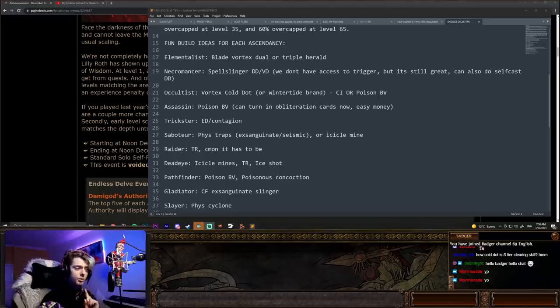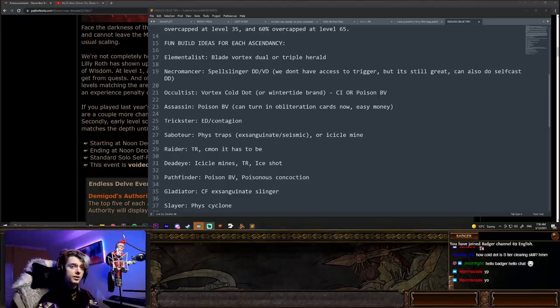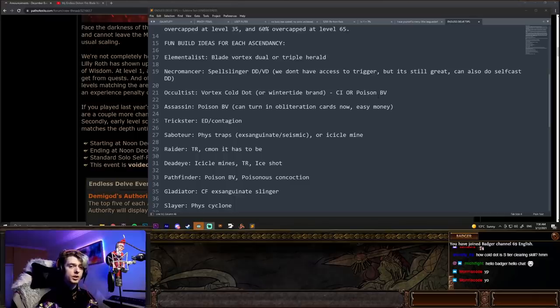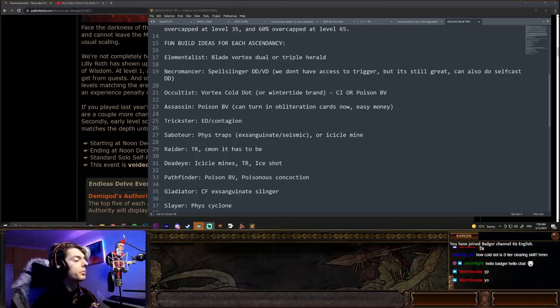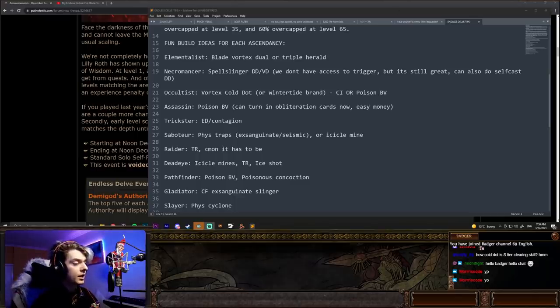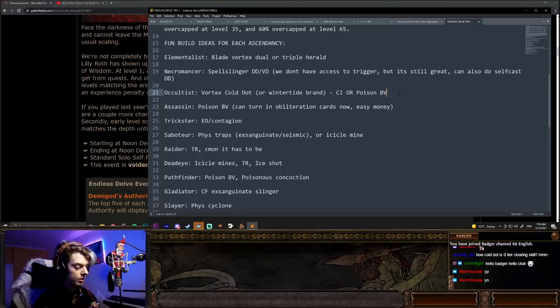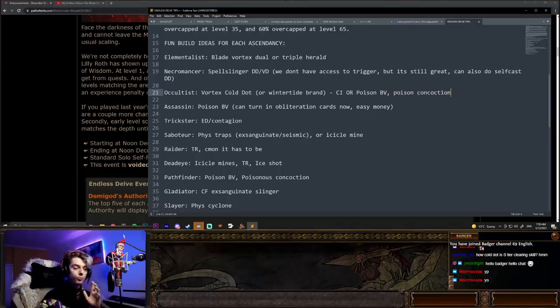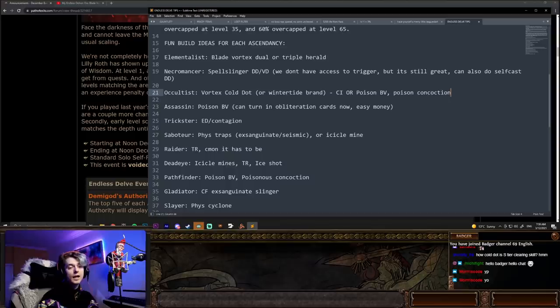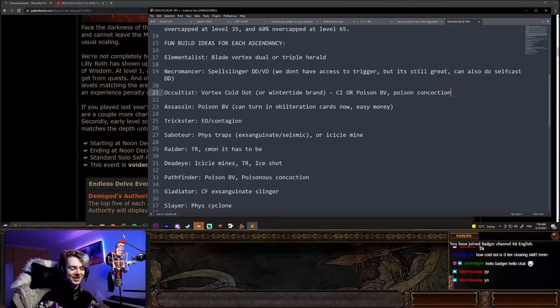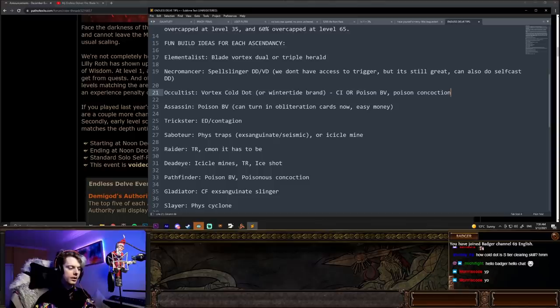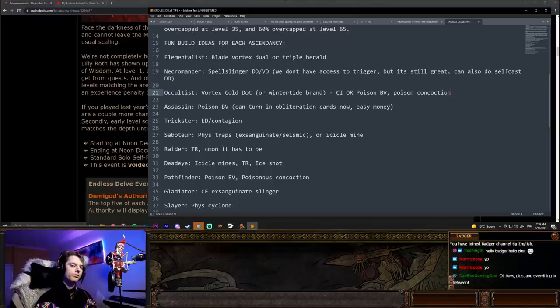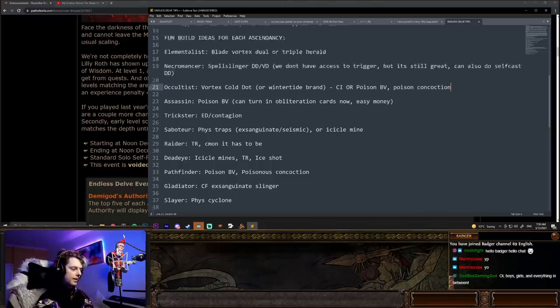Pathfinder, probably poison blade vortex or poisonous concoction. Now, poisonous concoction is very slept on. I, you know what? I should probably put that up here in the occultist as well. Poison concoction, because it's a really, really strong skill this league and doesn't need much gear to be way stronger than it needs to be. Just remember with poisonous concoction, you do need probably a couple of good life flasks for that one right there.